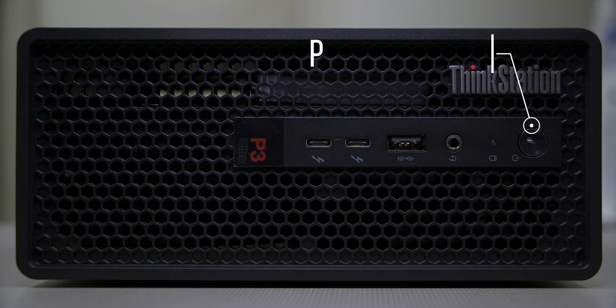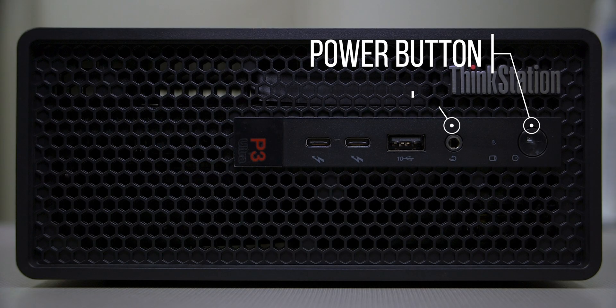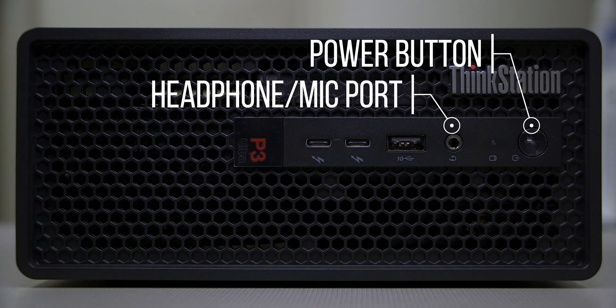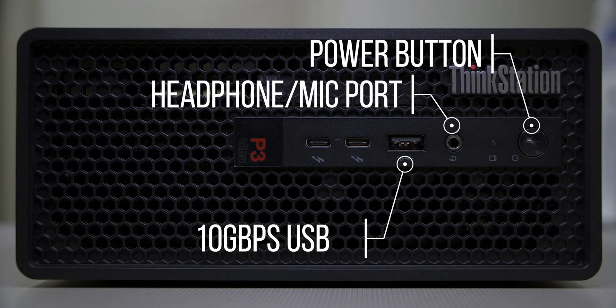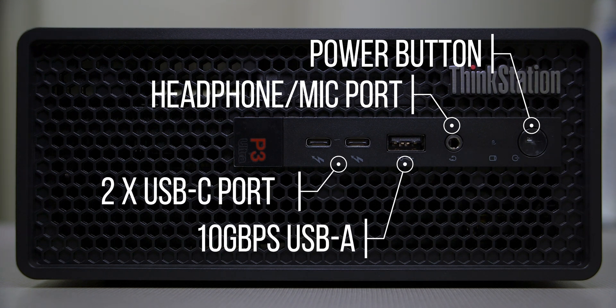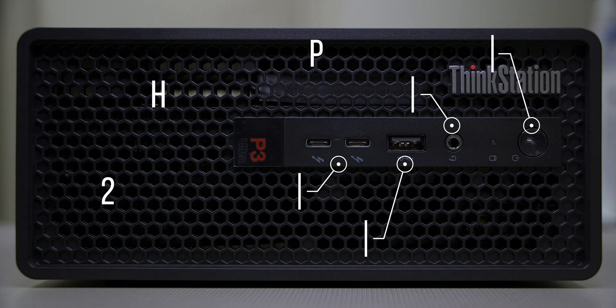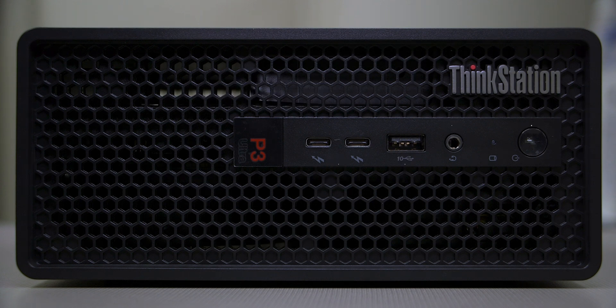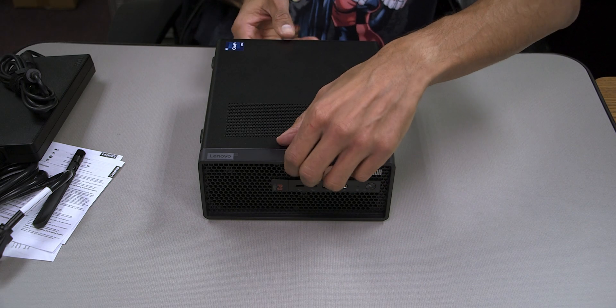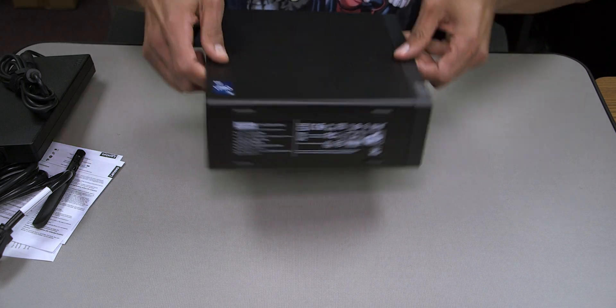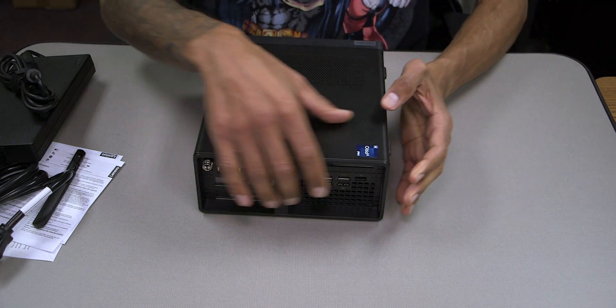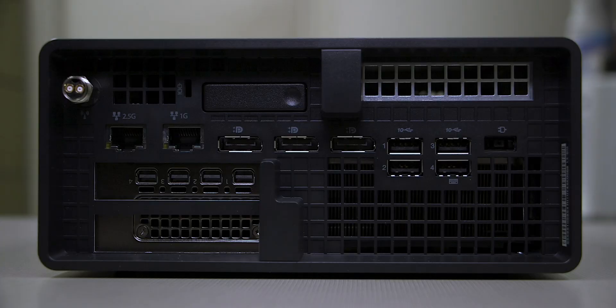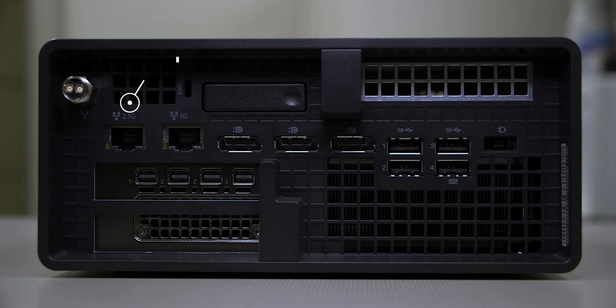Now for ports and features, right in the front we have our power button, we have a headphone/mic port, we have one 10 gigabit per second USB-A port and then two USB-C ports.